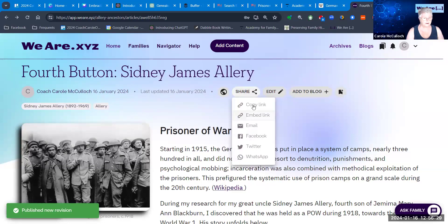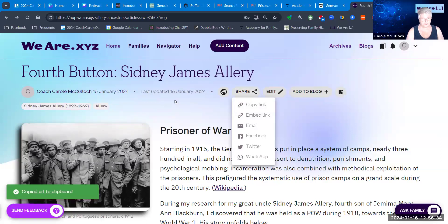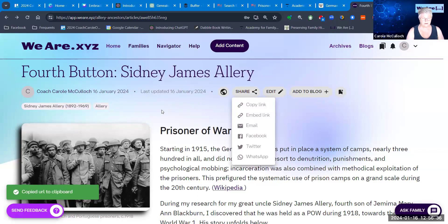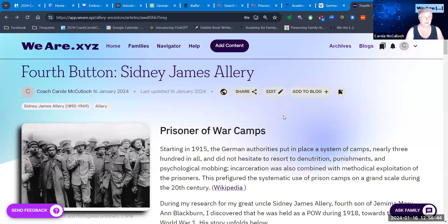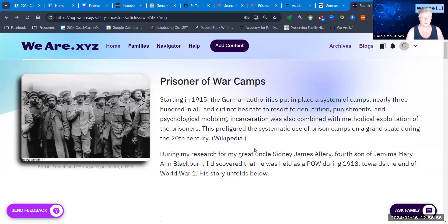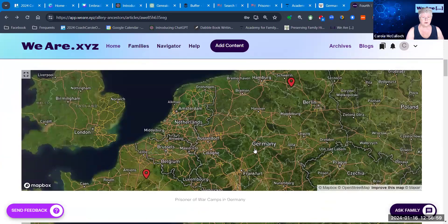Then you can share the link — I'm copying that now so I can put that link below the video for you, and you can go and have a look at the 3D map I've created in the story of my great uncle, Sidney James Allery. That's it for this short video. I hope you have a chance to go and explore the 3D map in weare.xyz and create one for your ancestor. Good luck on your journey into 3D mapping at weare.xyz.